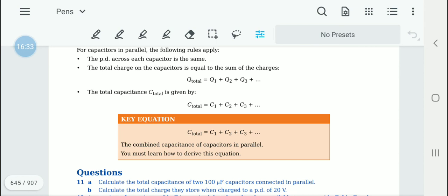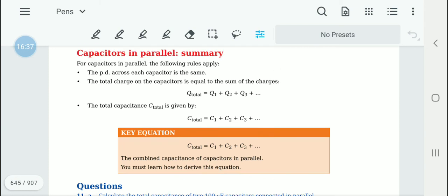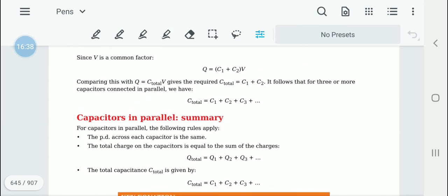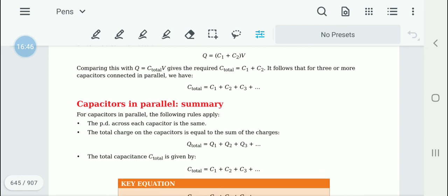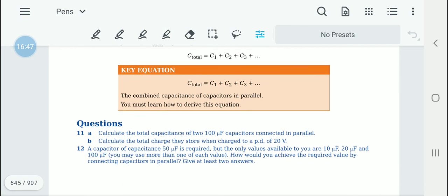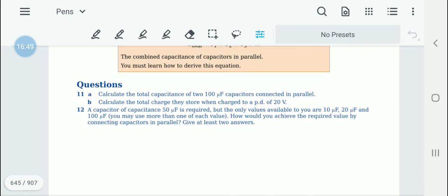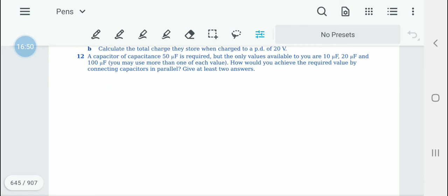Deriving this equation is a possible exam question, so if you have any doubts please ask. After you have done everything, please do questions 11 and 12, and after that we will move on to the next video.